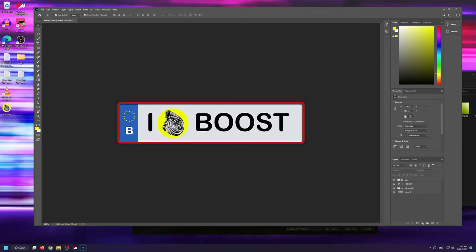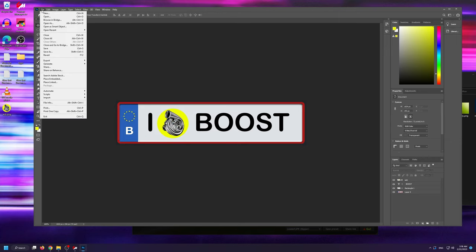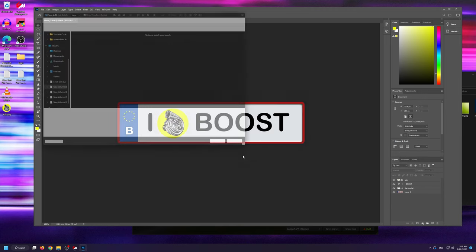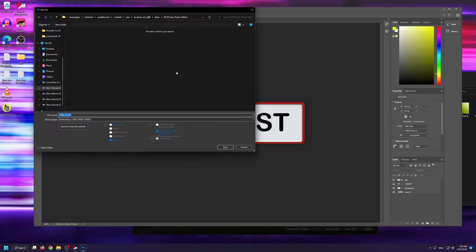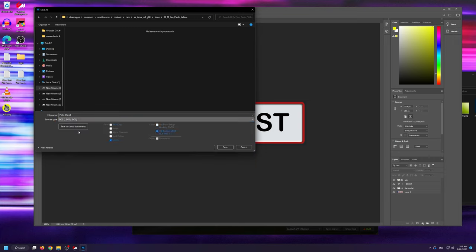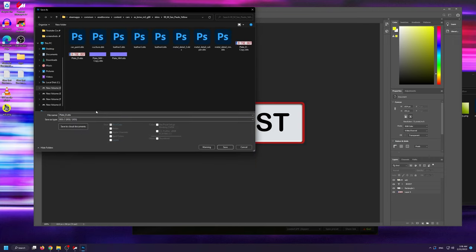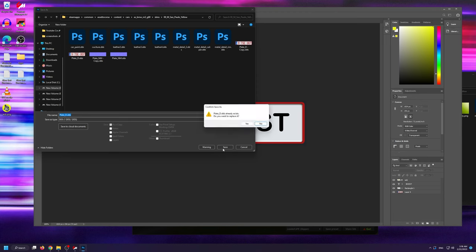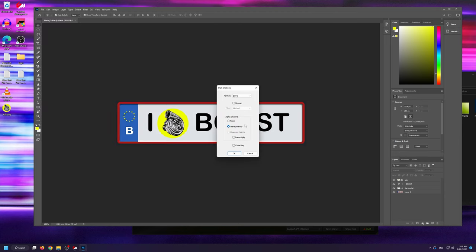When you're done editing the license plate, you're going to go into file and you're going to select save as, and when the window pops up, you're going to save as type DDS. You can obviously overwrite the existing plate DDS file since we have it backed up.